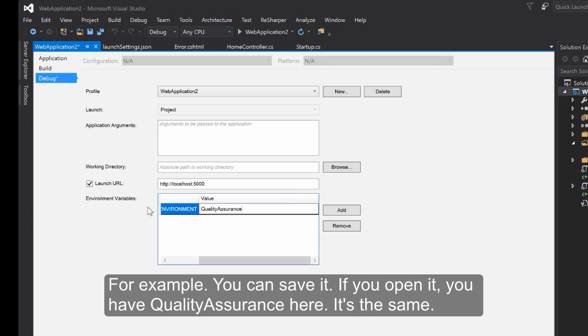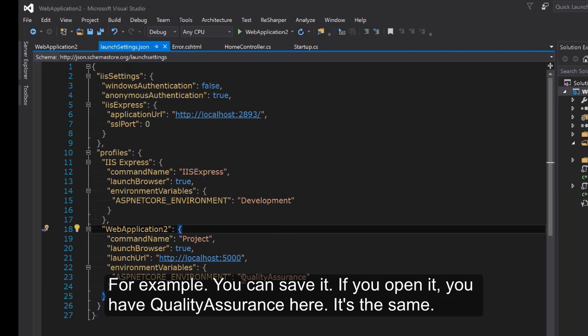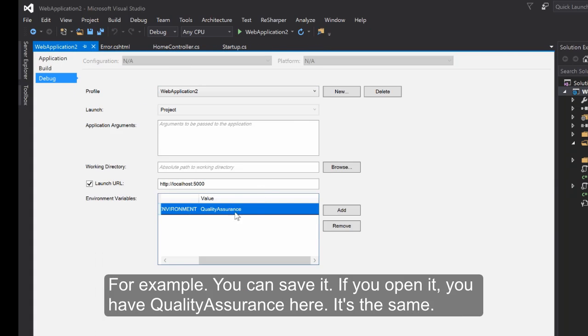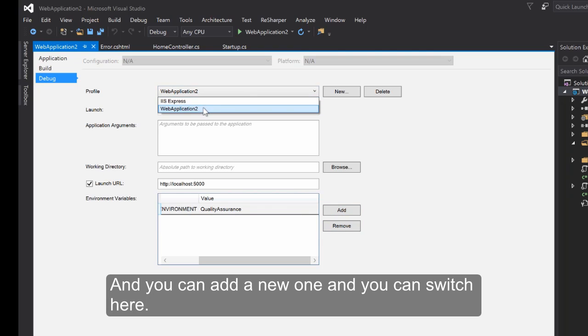You can change it here with Quality Assurance for example. You can save it. If you open it you have Quality Assurance here. It's the same. You can add a new one and you can switch here.